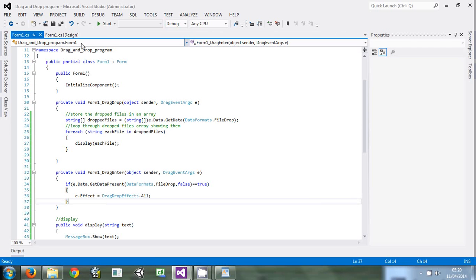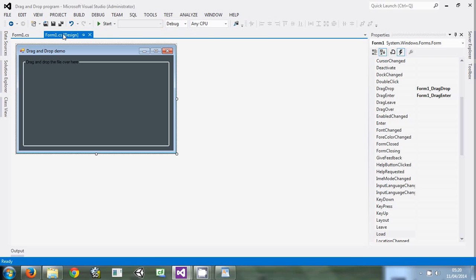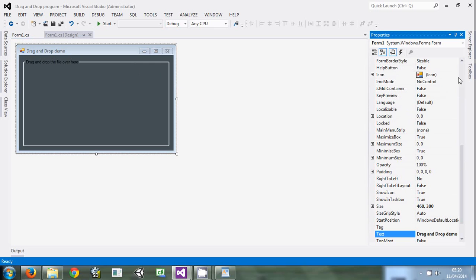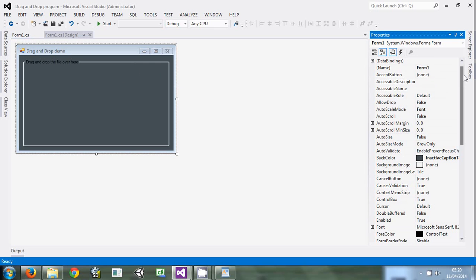First of all, if you want to use drag and drop, the first rule is you have to come to the form properties. And here say allow drop - there's a boolean here. Set it to true and then run the form.